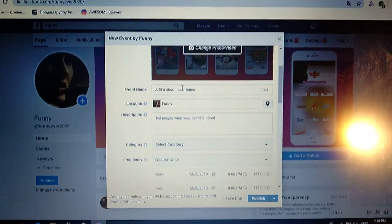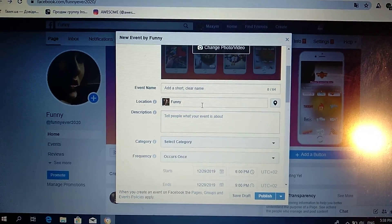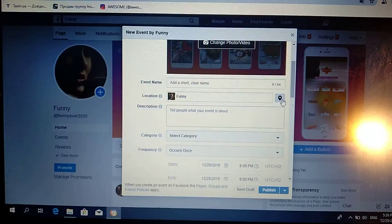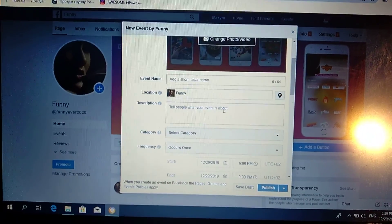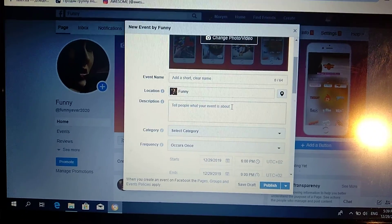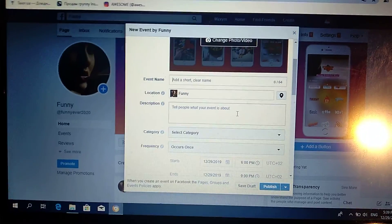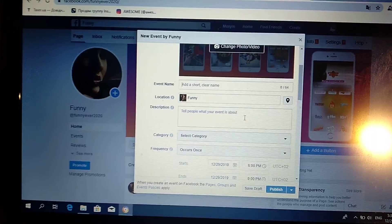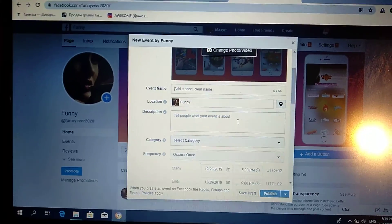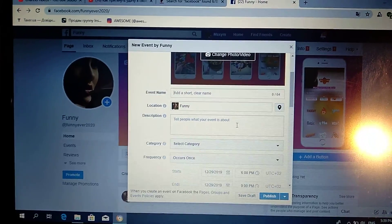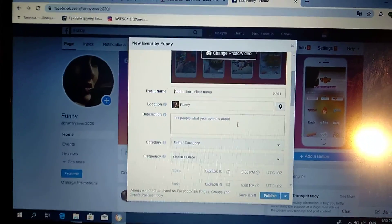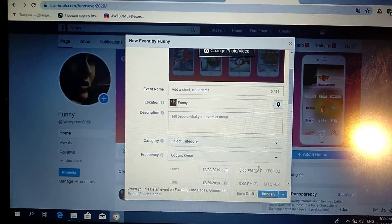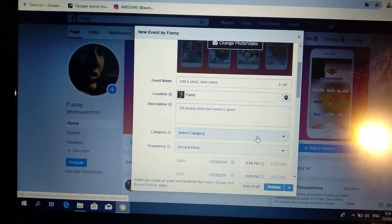Here you choose the location where this event will be, and in Description you tell a short story about what the event is about, what will be at this event. Here you choose the category.